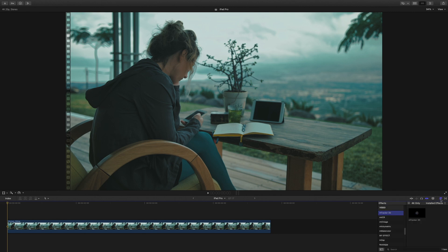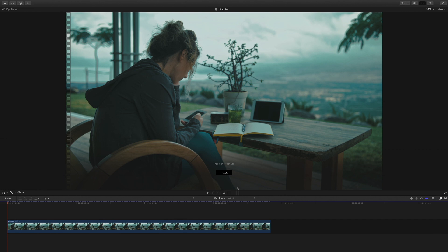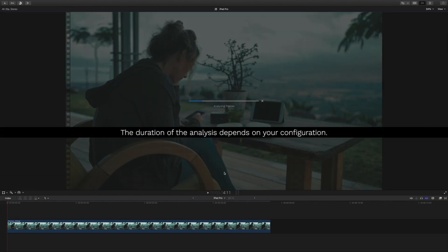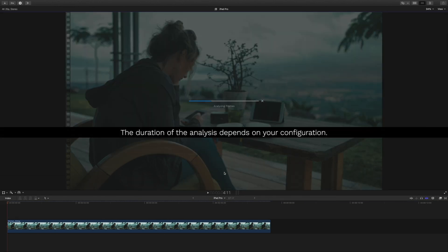To do so, I will get mTracker 3D inside the filters library and drag it on my clip. I will click on track. The analysis will take 5 minutes.